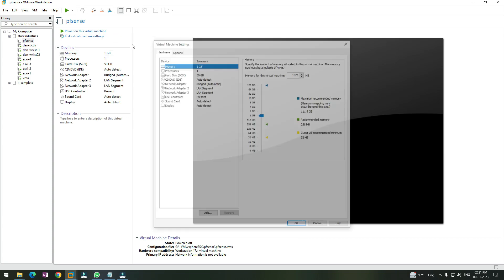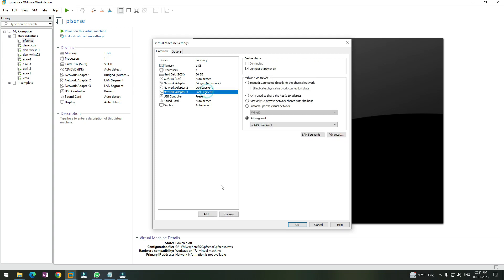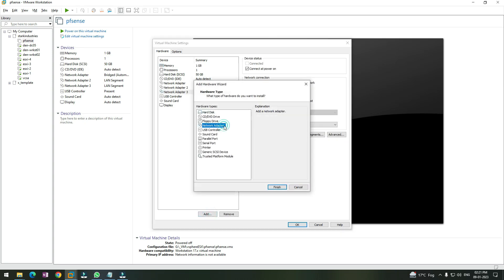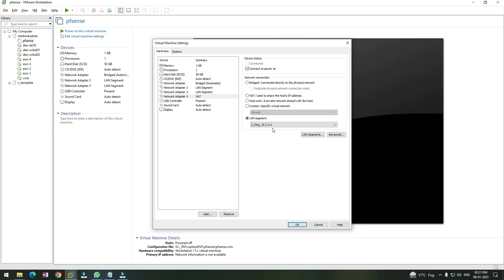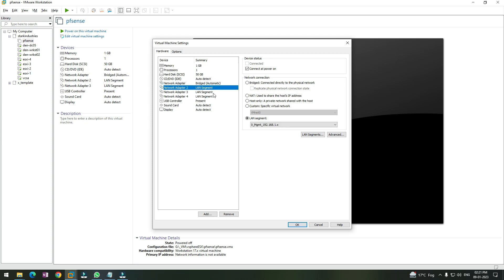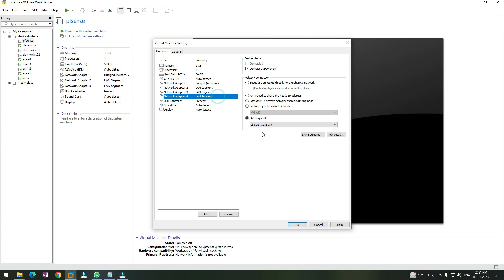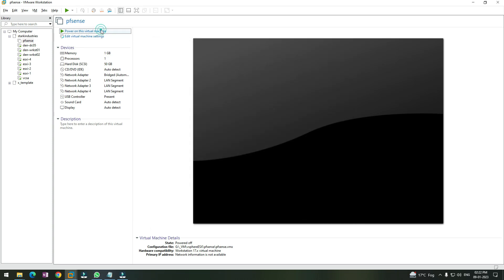Once again, click on Edit Virtual Machine settings, click on Add, and click on Network Adapter. Then add the second storage network adapter for the 10.2.2.x network. So now we have the bridge network, the management network, the first storage network with subnet 10.1.1.x, and the second network adapter for 10.2.2.x. Once done, click OK and start the PFSense virtual machine.